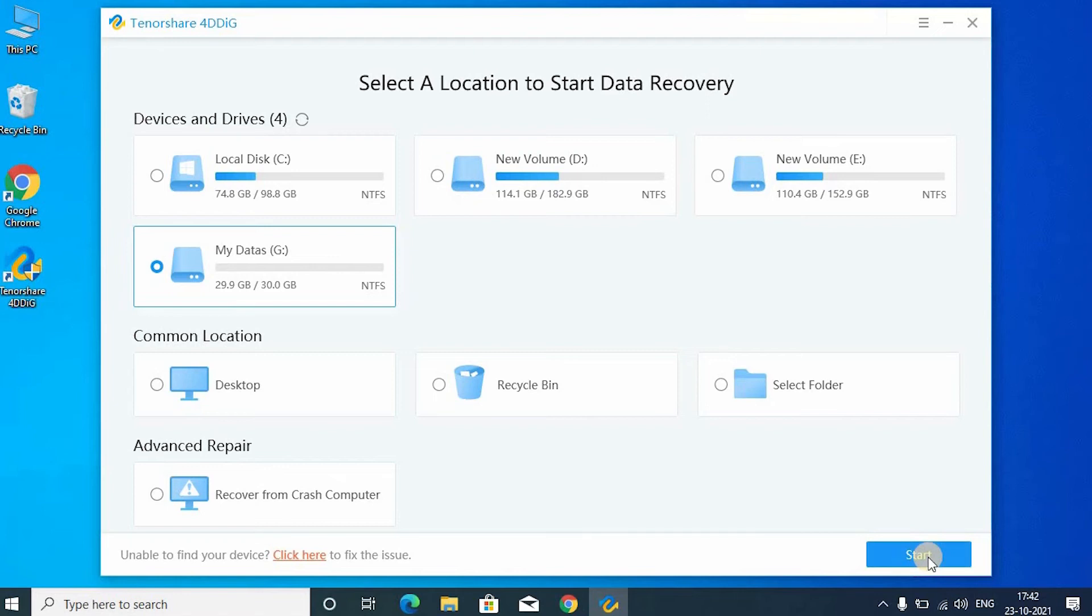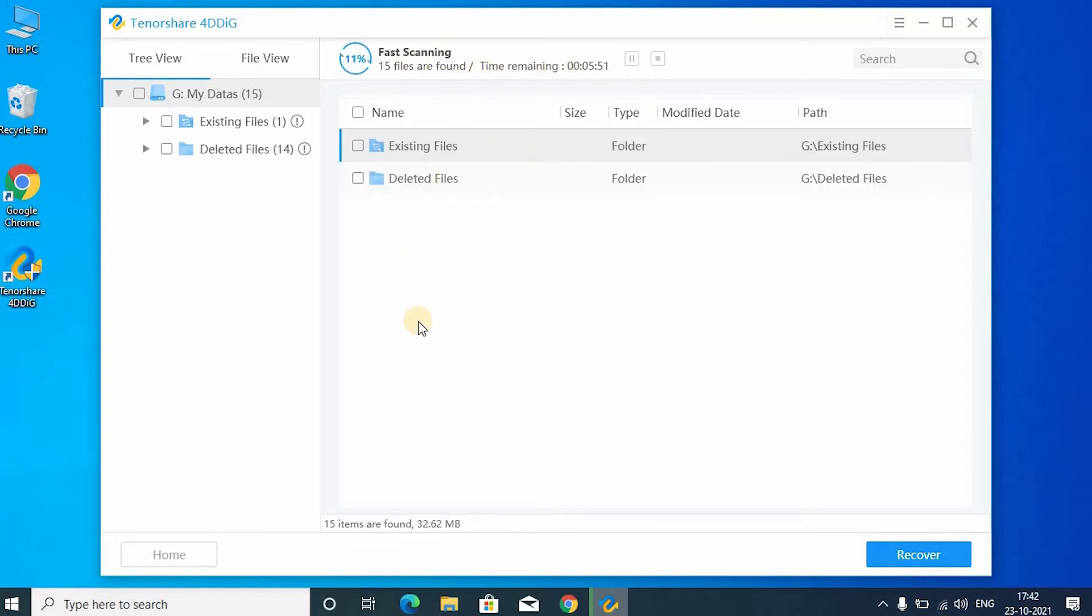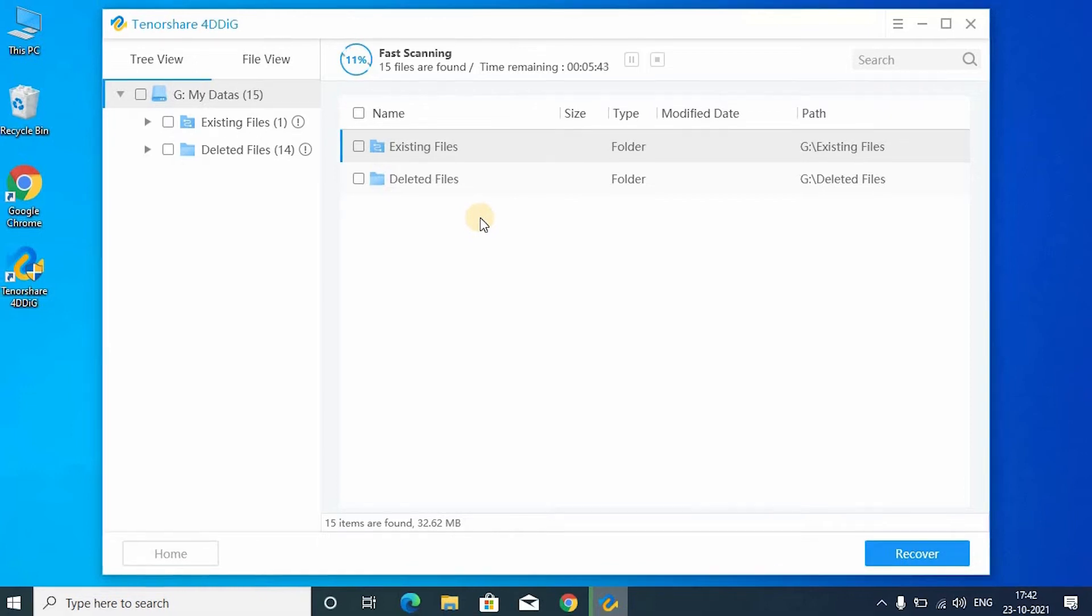After registering the software, click the start option. Now the software is scanning the drive which is selected by you. It will take some time so you have to wait.